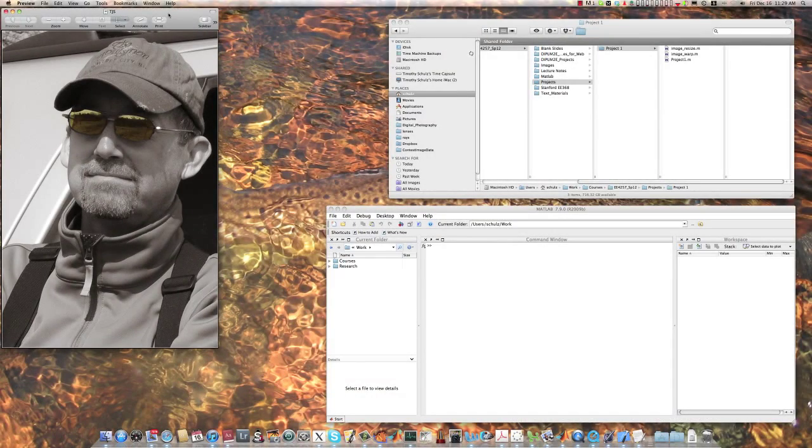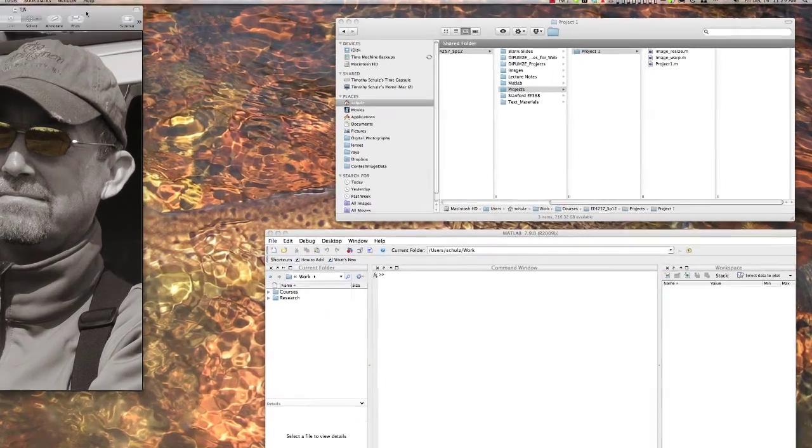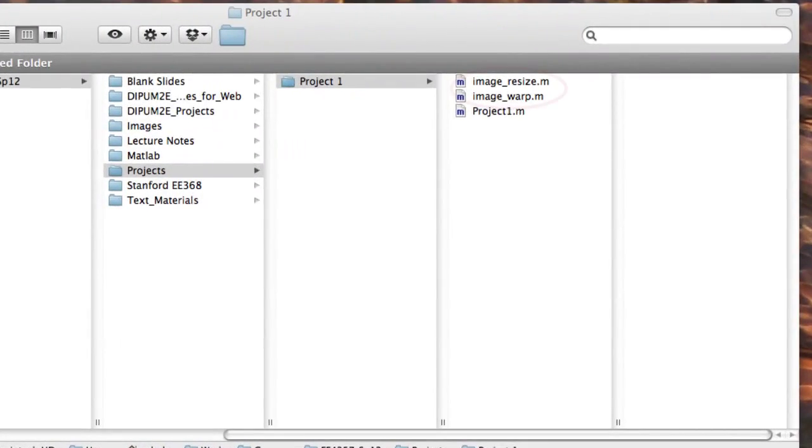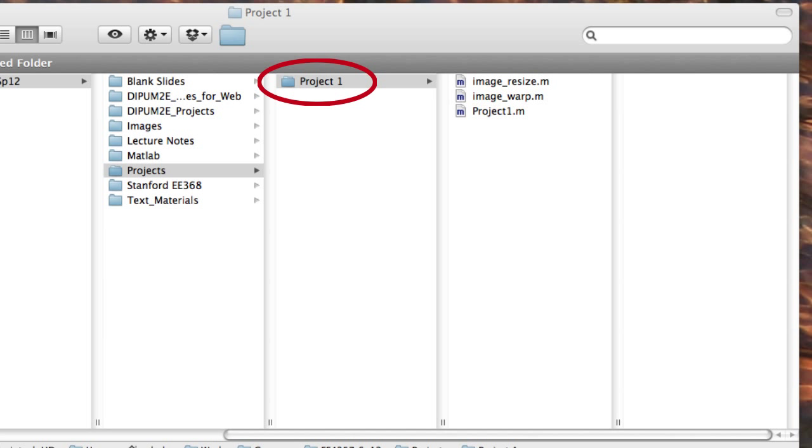The first thing you need to do is download the image functions, image_resize and image_warp, to a location on your computer where you plan to process your image. I've put mine in a directory named project1.